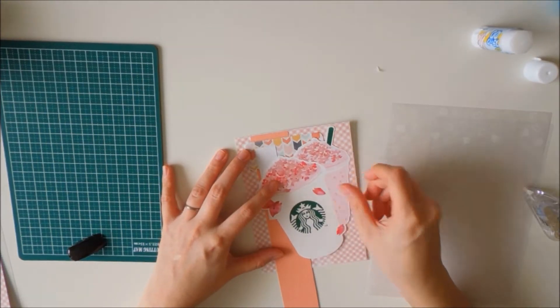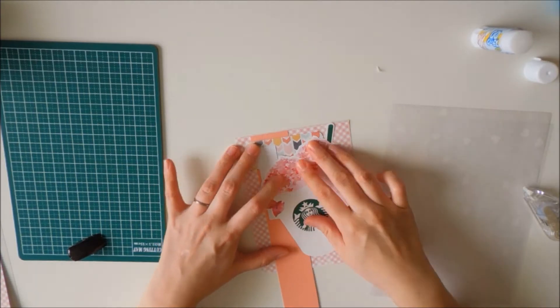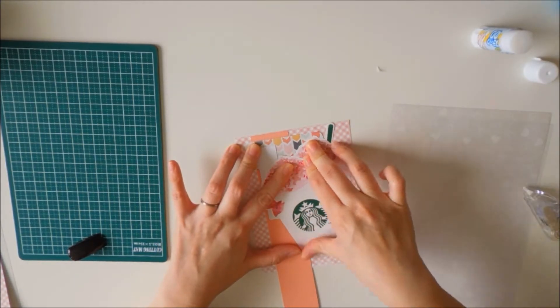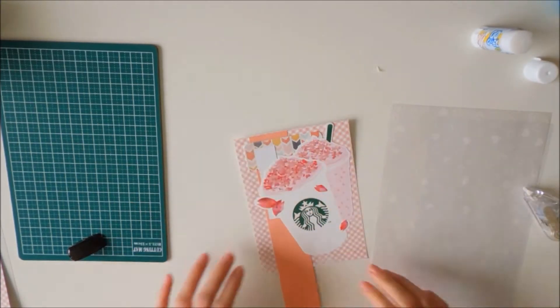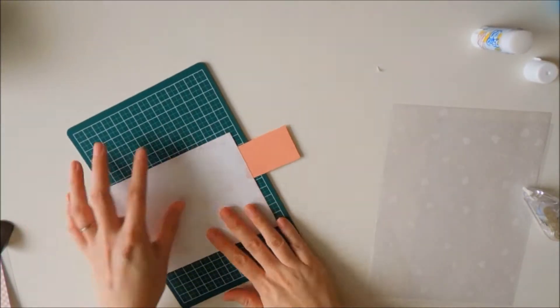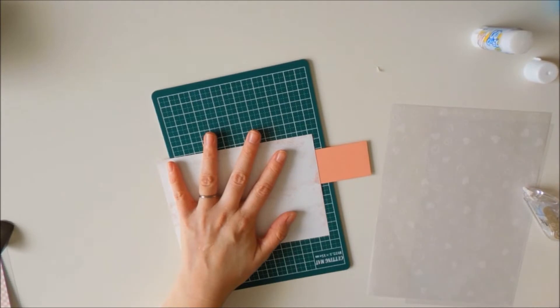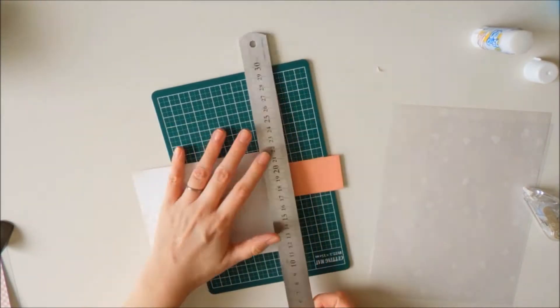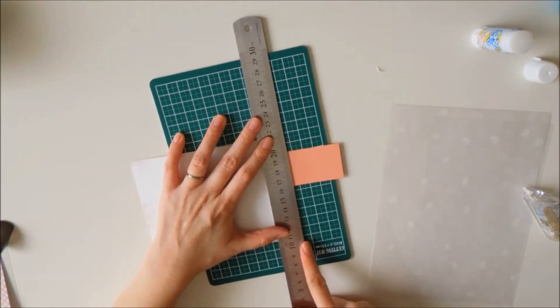Now I'm sticking down the Starbucks card that I got, then I'm going to trim off some of the excess that I have.